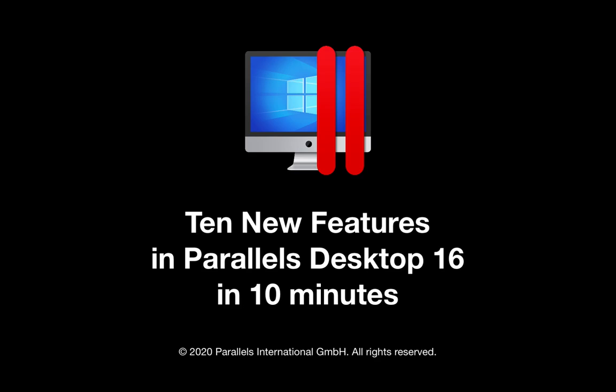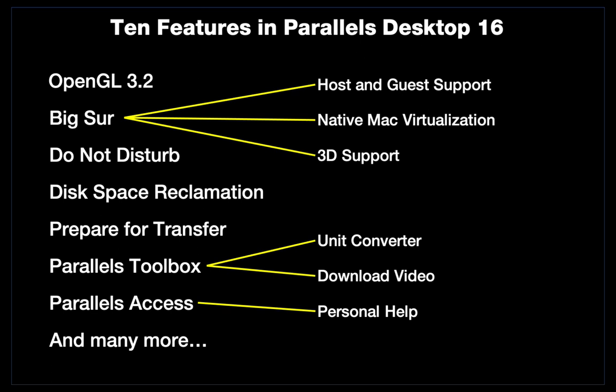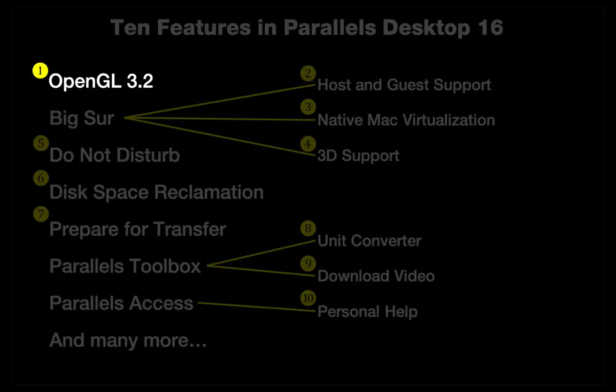In this video, I will show 10 of the new and improved features in Parallels Desktop 16. Let's start with the new support for OpenGL 3.2 in Windows.